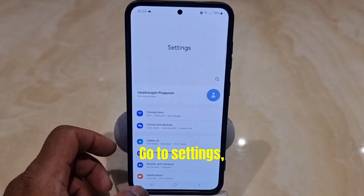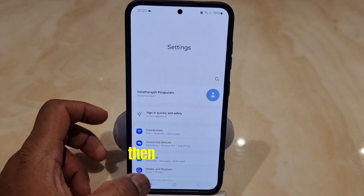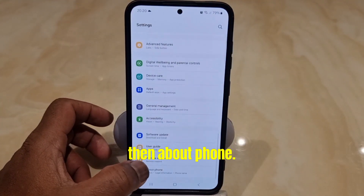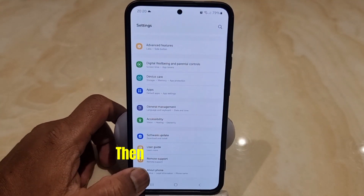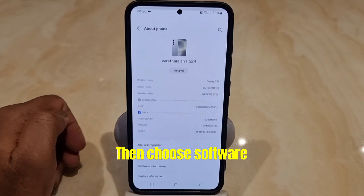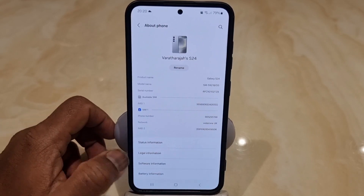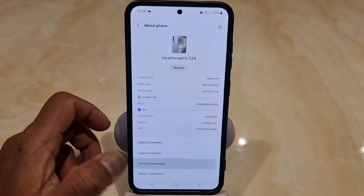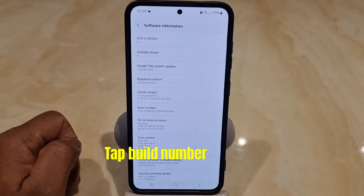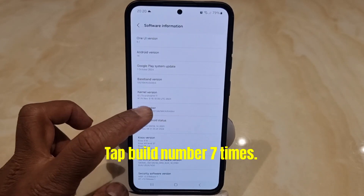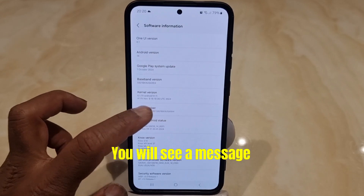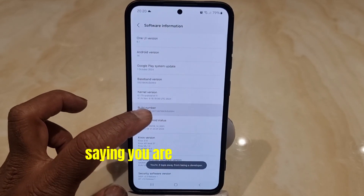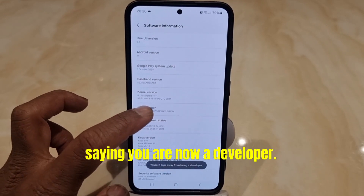Go to Settings, then About Phone, then choose Software Information. Tap Build Number seven times. You will see a message saying you are now a developer.